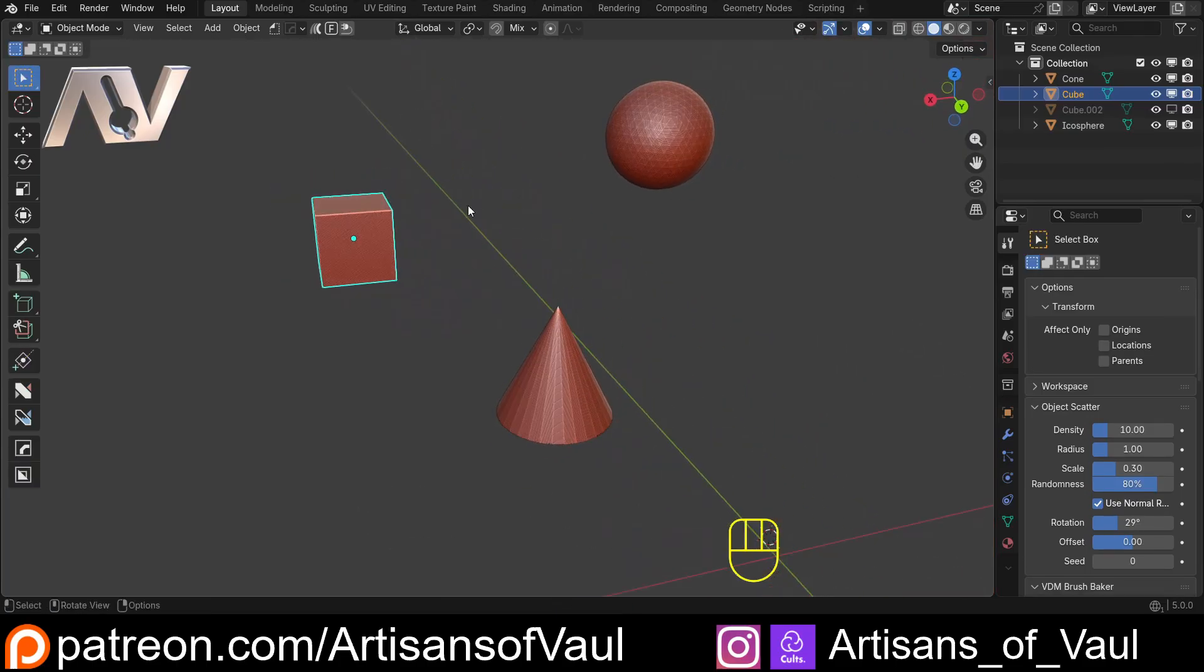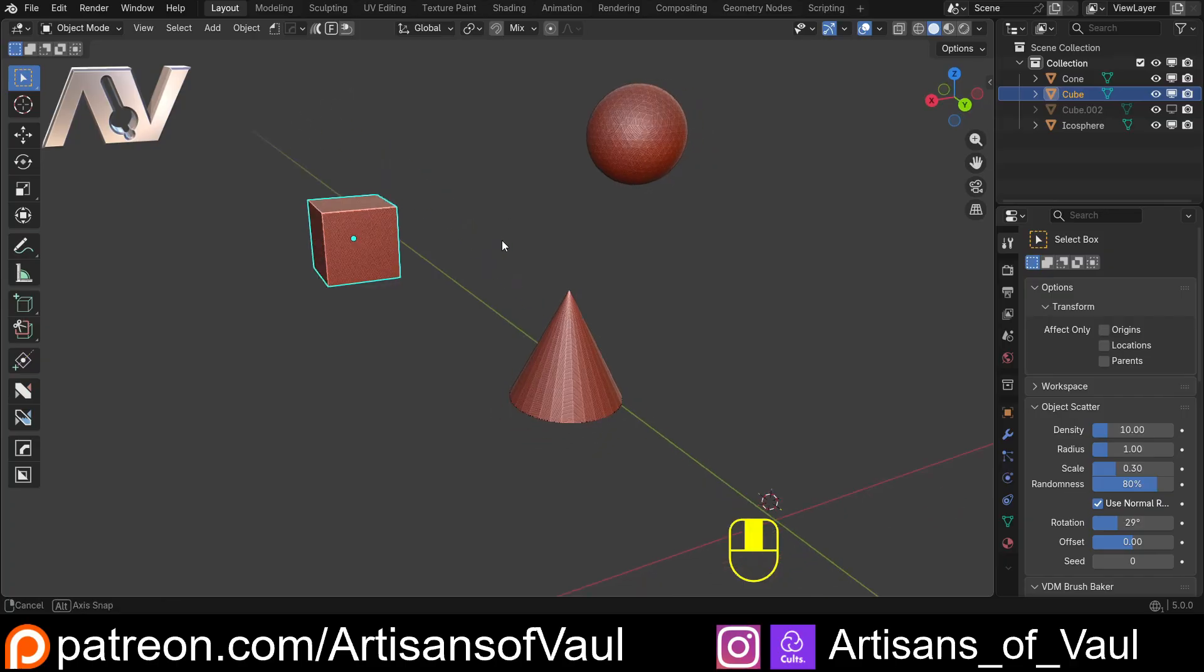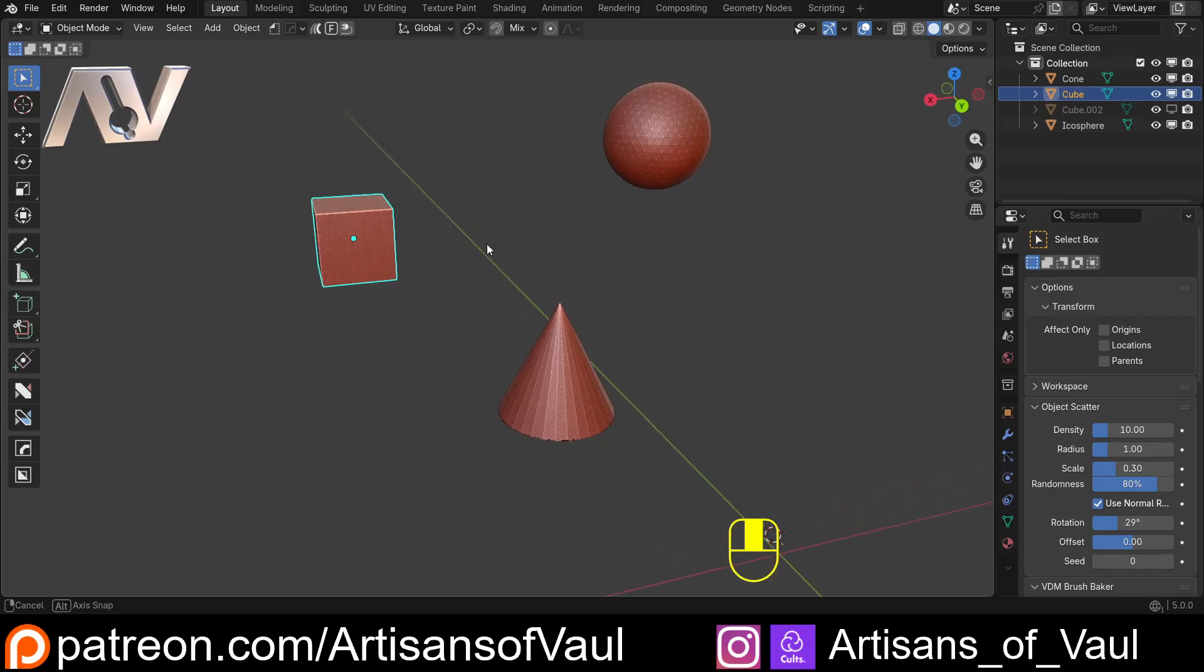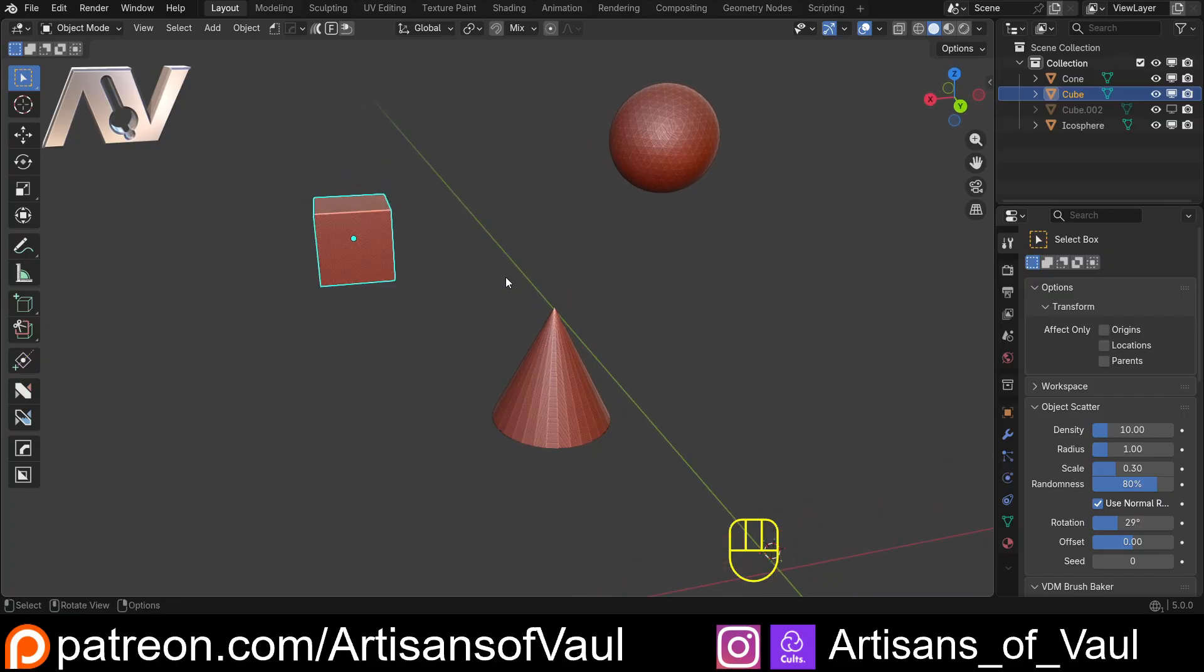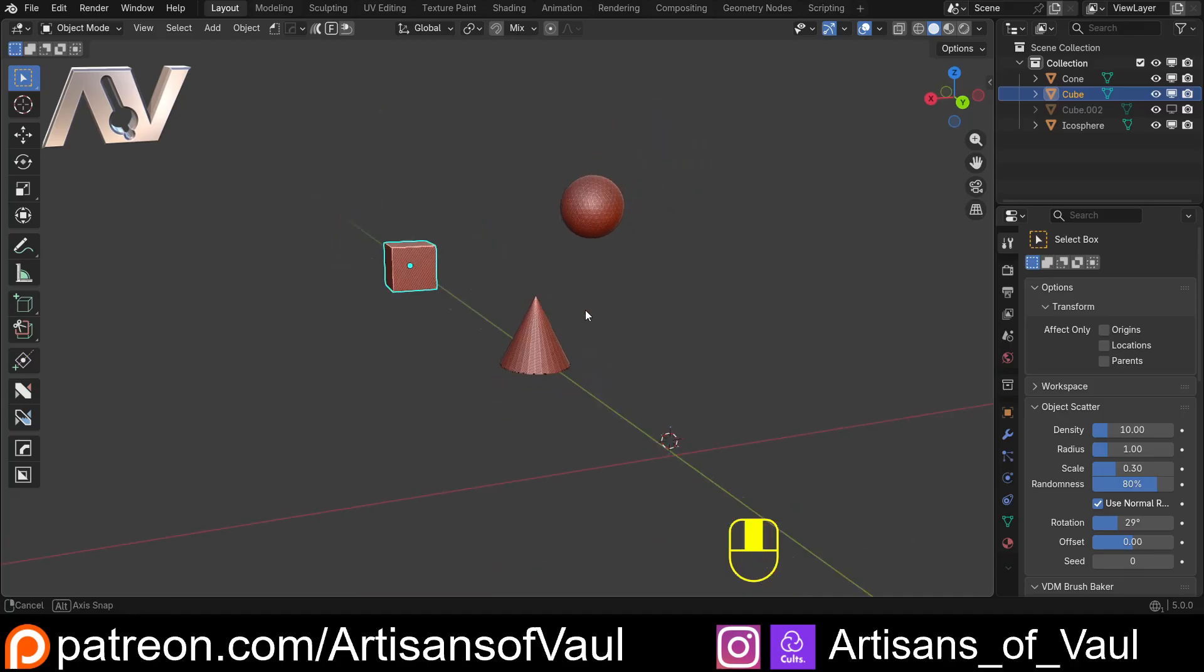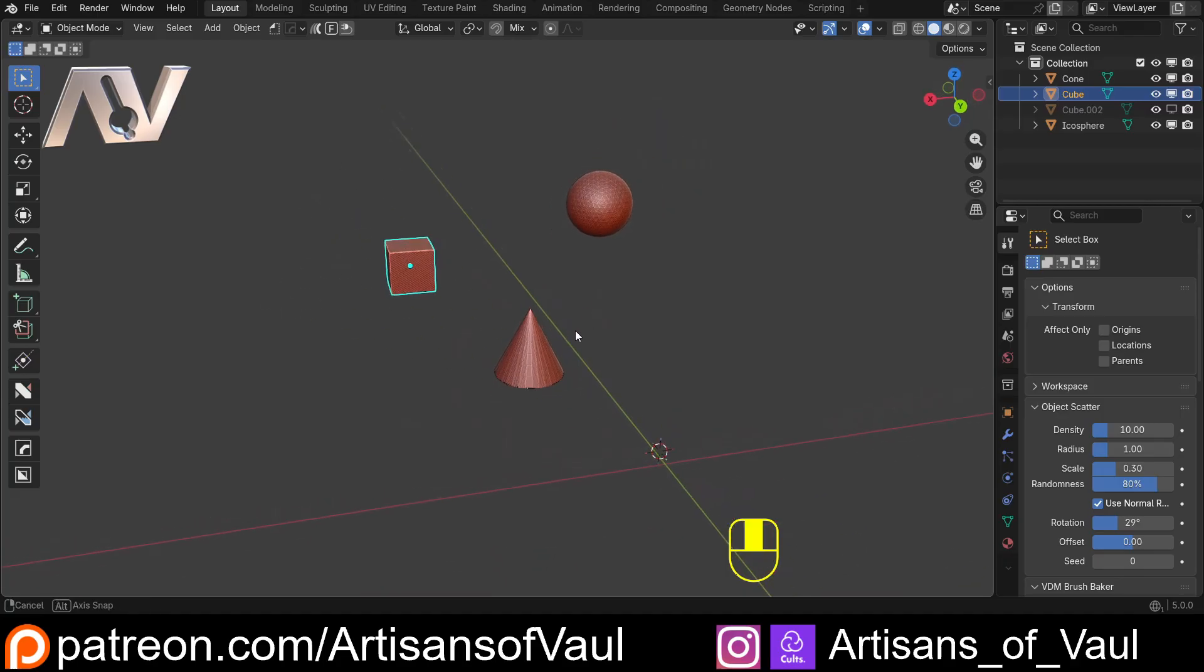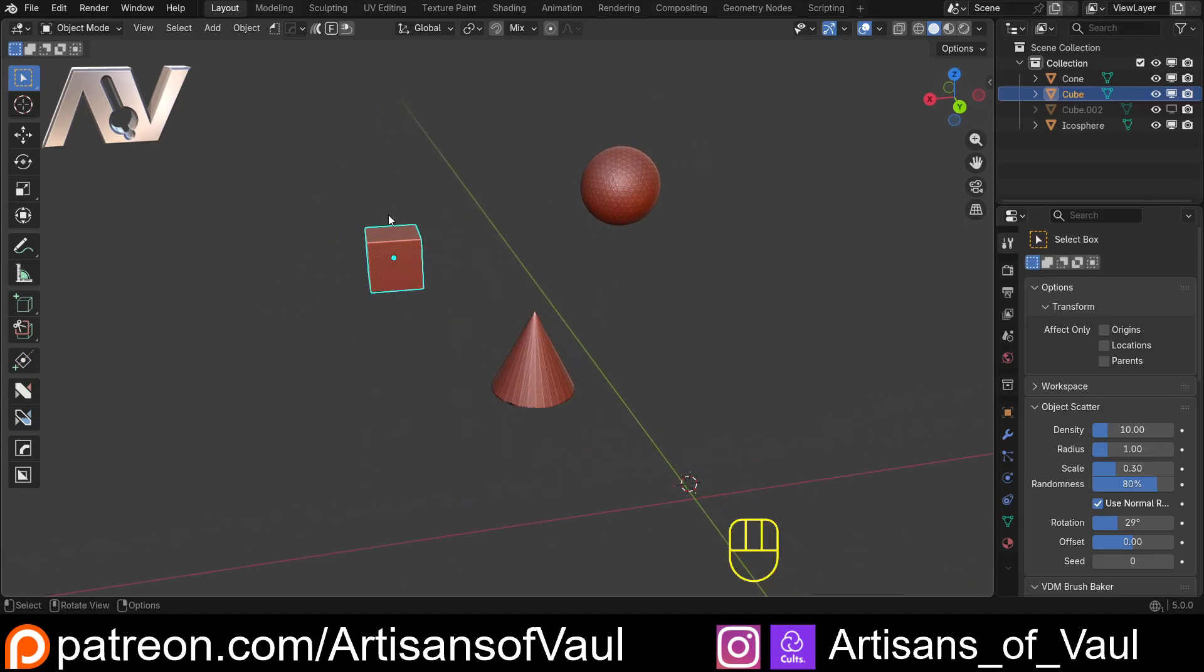I'll put a link in the description to a playlist on Box Cutter and another one on Hard Ops. I've been meaning to do a bit more on Hard Ops for a while, so this seemed like a good place to start looking at some alignment tricks. What we're going to do is have a look at one in Object Mode and another one in Edit Mode.